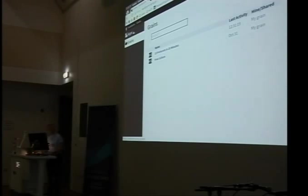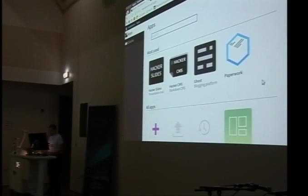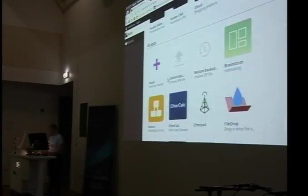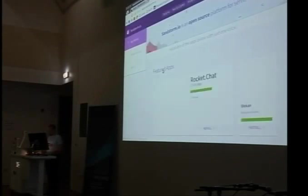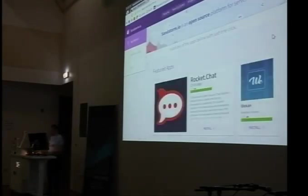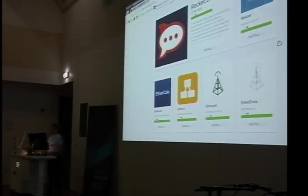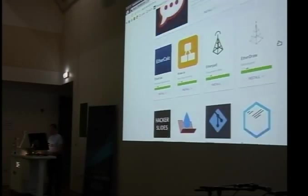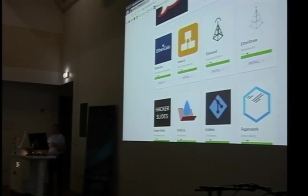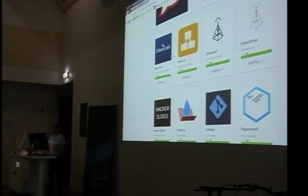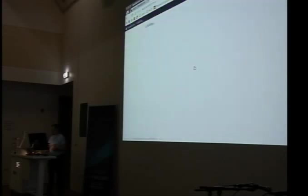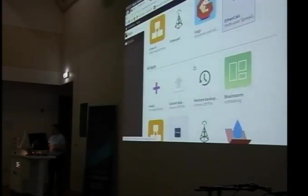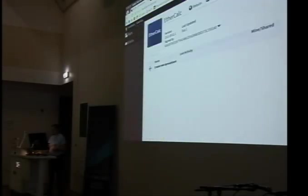So here is my Sandstorm server. What you see here is the two presentations that I gave yesterday. They are each individual grains of an application called Hacker Slides. But there's a load of other applications that you can get for it. And if you go to the Sandstorm marketplace, these are all applications you can download and install. Now, for example, a really key one for me is EtherCalc. EtherCalc, if you've ever tried to stand up EtherCalc on anything, it's a pain. But Sandstorm, it's a one-click install. It's there. Click on that. Create a spreadsheet.